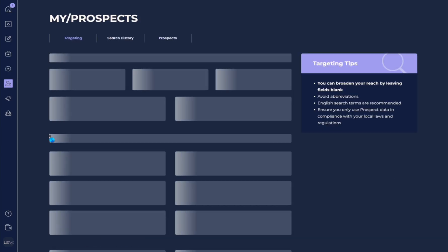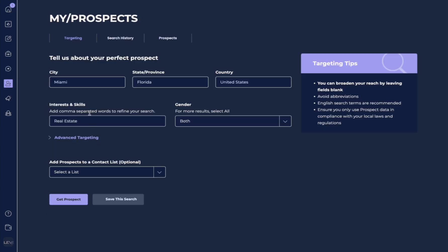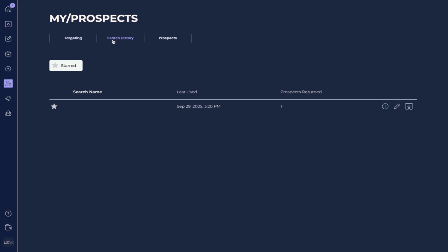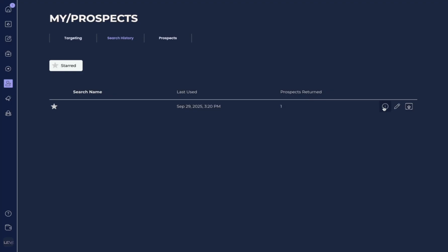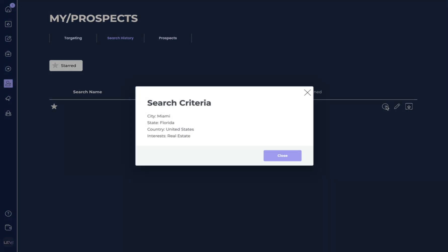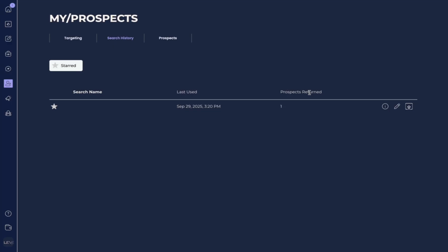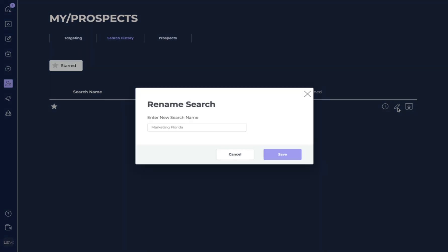Let's go back to my prospects. And I want to show you a few other features. Over here, you can see search history. So here, we didn't have a search name, it just automatically saved the search. And this was the last time that I used it. Let's say that we want to get some specific more information, we can go over here and hit this icon to get more information. Or we can hit edit, and we can actually rename this search to real estate Miami.